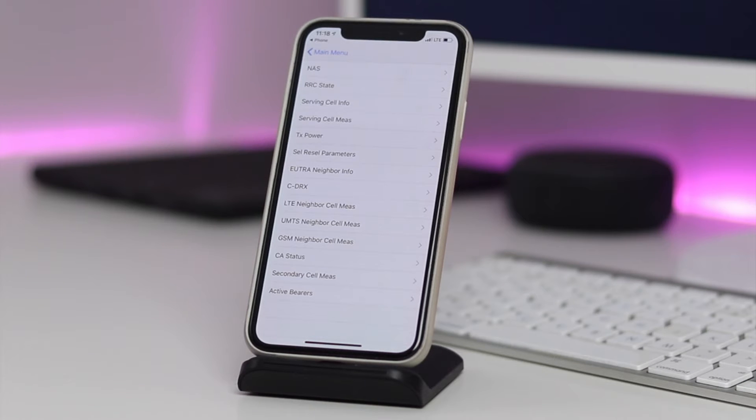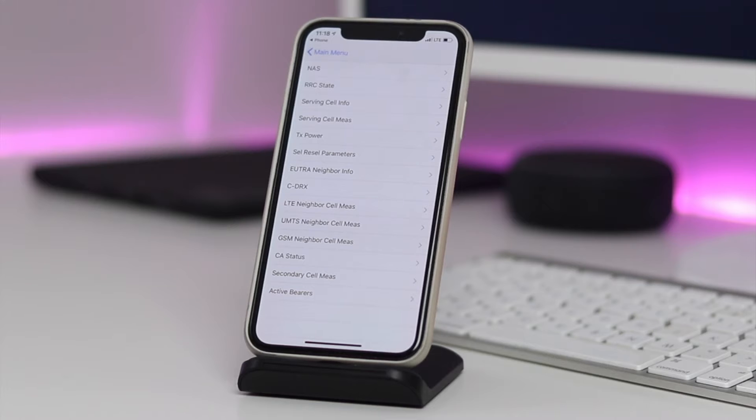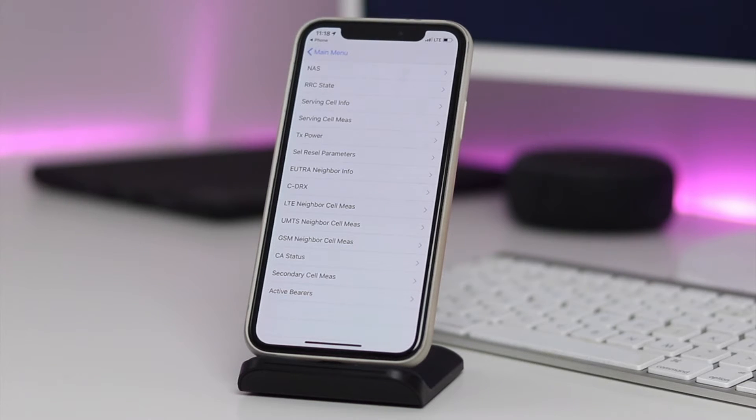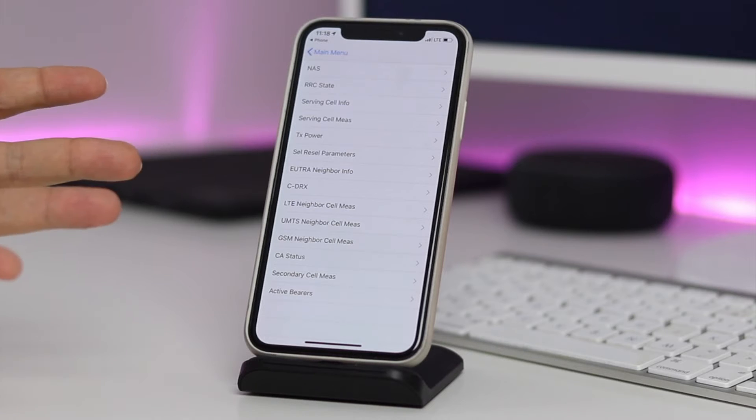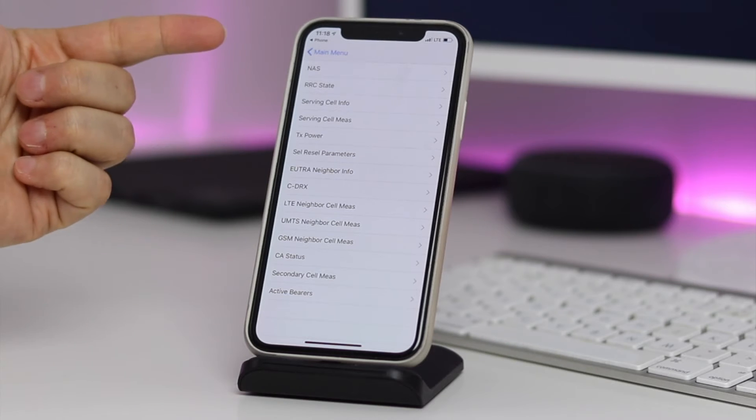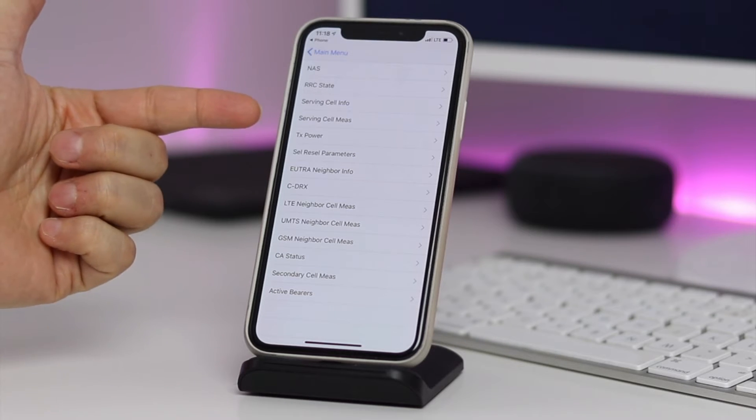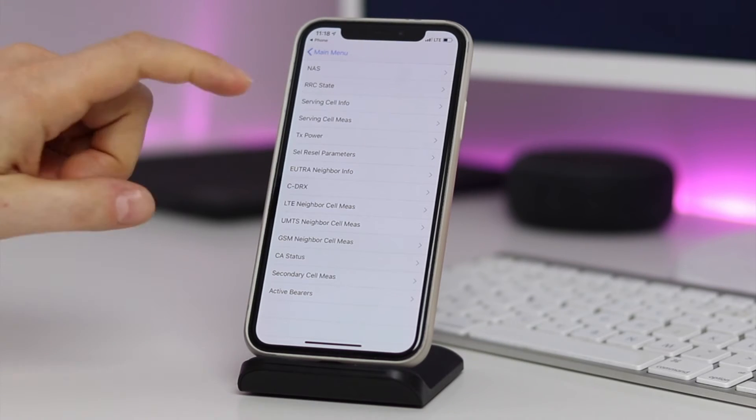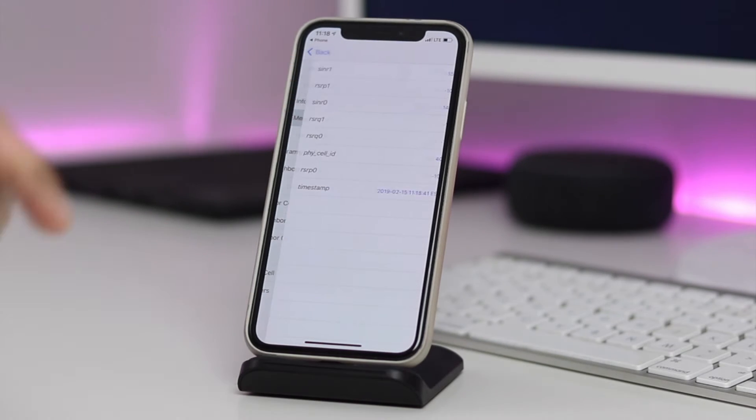I'm going to put some more information about these two different types in the description. Give it a quick read, you'll be able to search online and find exactly what you're looking for so you can work through this depending on if you have my settings or the other ones. Moving forward, we're going to focus on the serving cell MEZ or serving cell measurement.